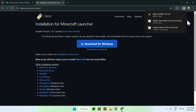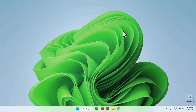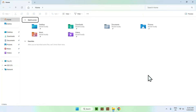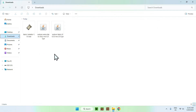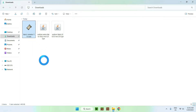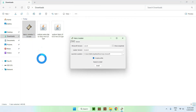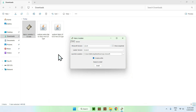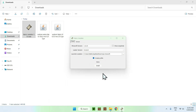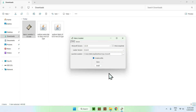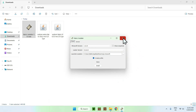Now you have Fabric as well. Close your web browser and go ahead and open up your file explorer to access your downloads folder. All you wanna do here is double-click the Fabric installer. You should see that we have Minecraft version 1.21.5 selected for us, so all you have to do here is just click Install, and then close.